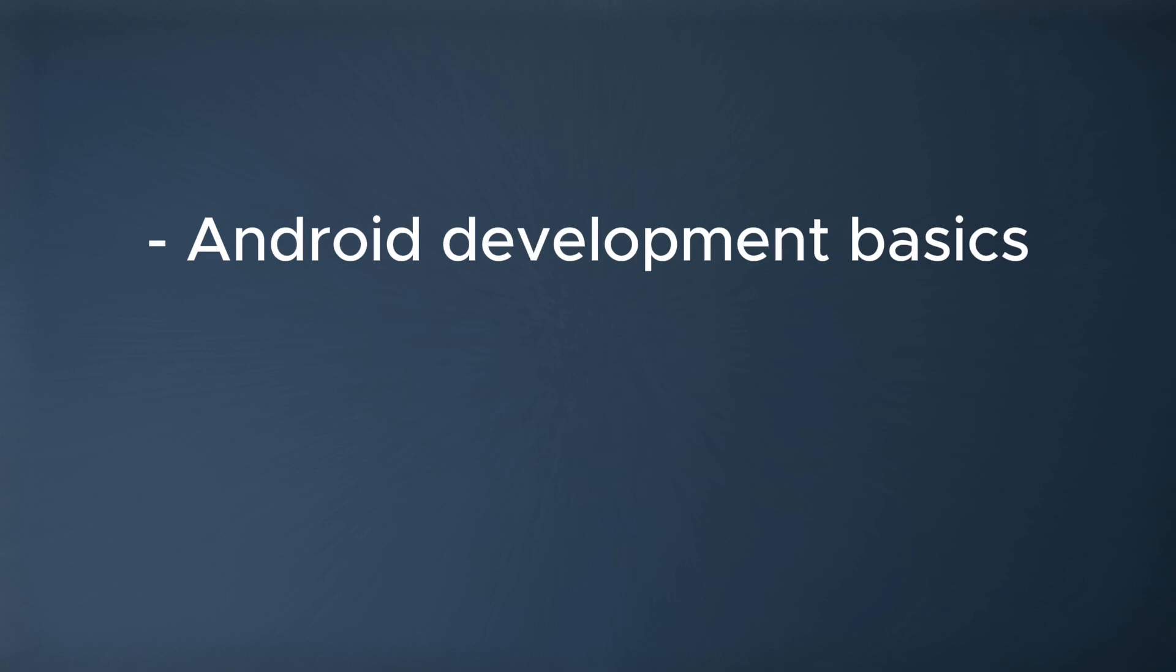I expect you to know the basics about Android development, including libraries like Room, Retrofit, and Dagger Hilt. We are going to use these libraries but I'm not going to go into the details of those libraries, so these are considered like essentials in Android development. I expect you to have knowledge about building UI with Jetpack Compose.